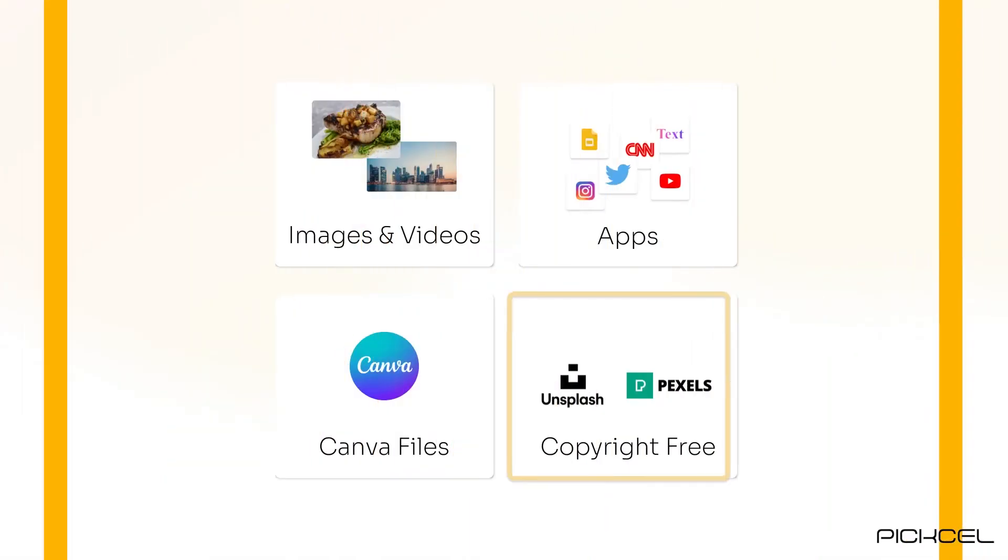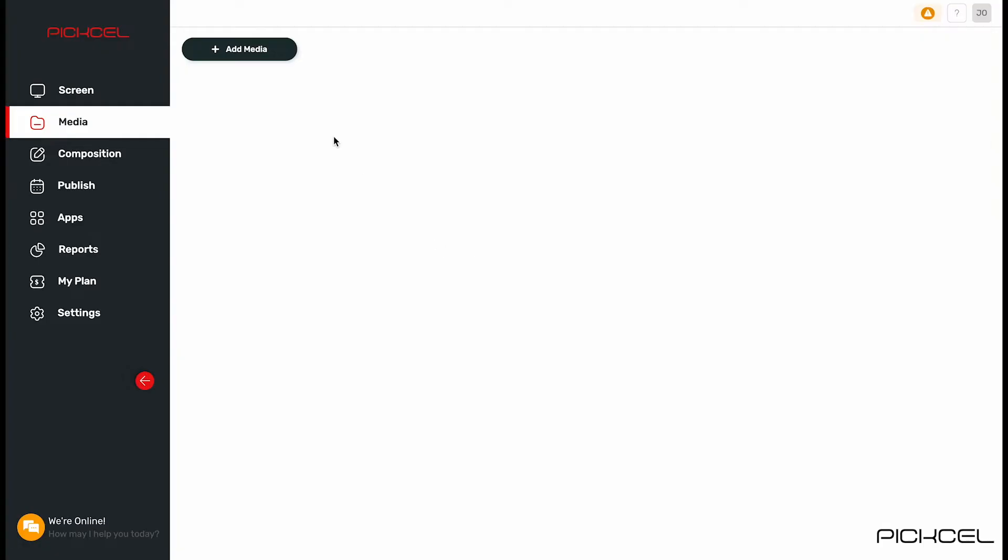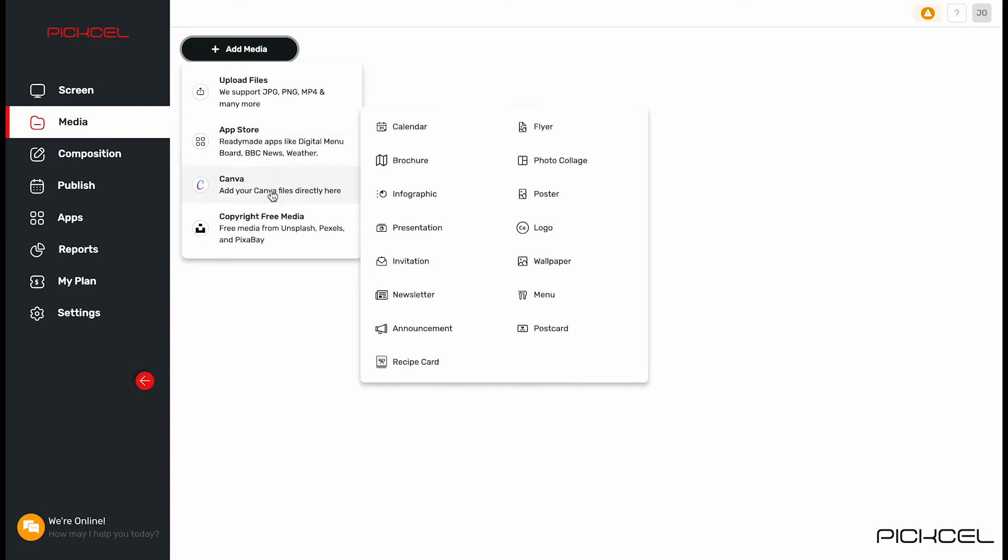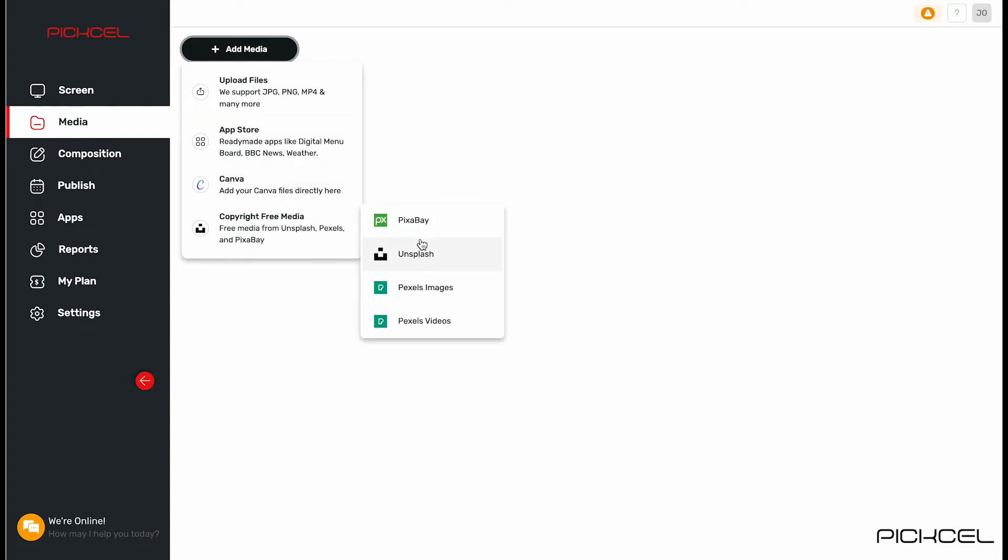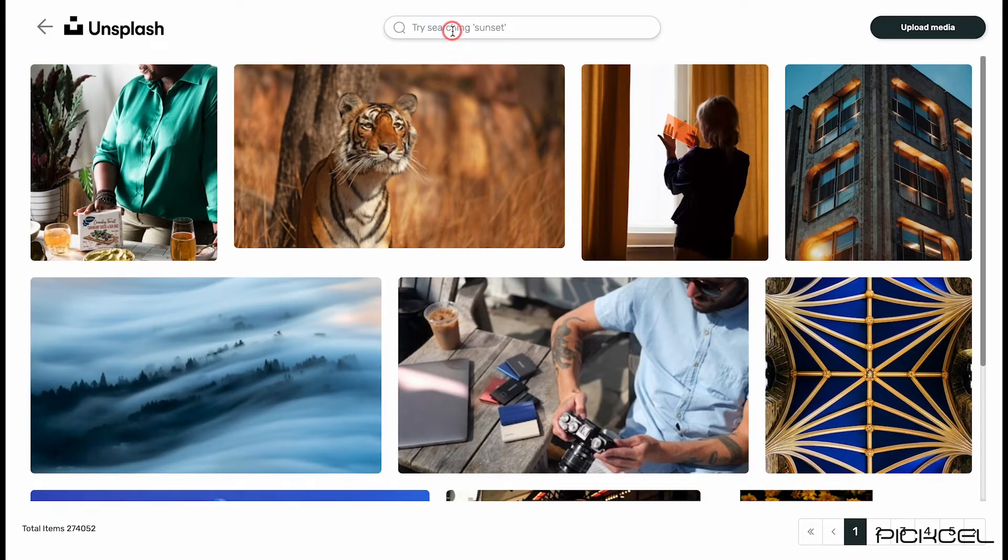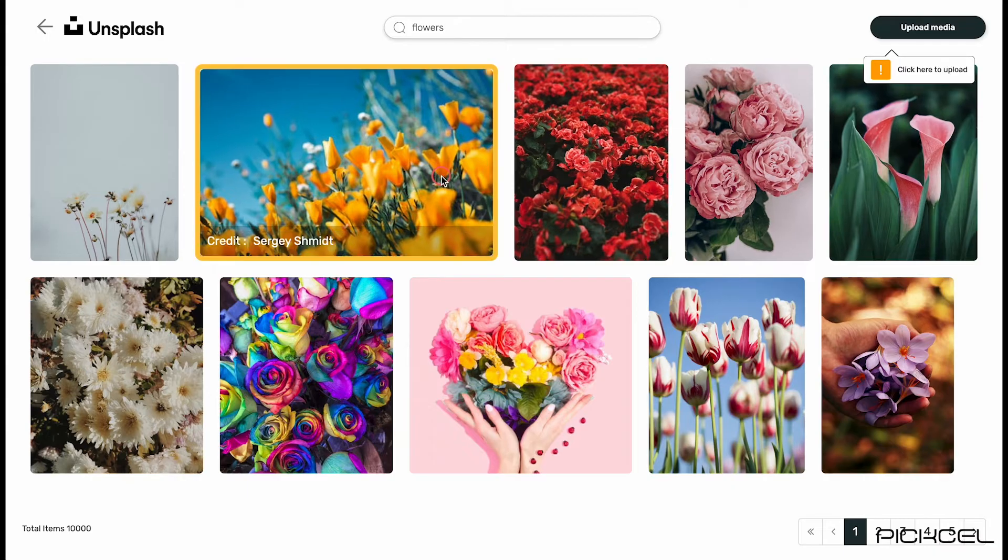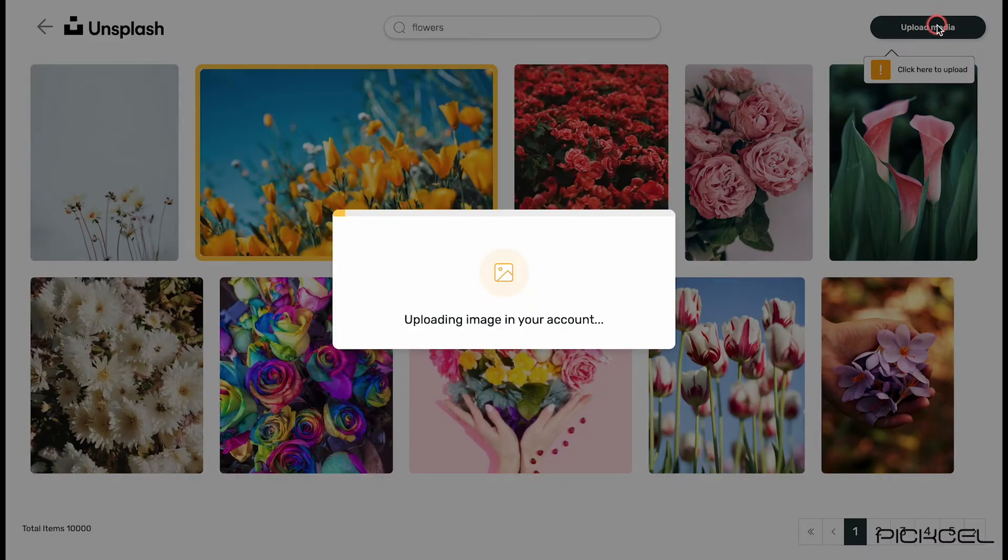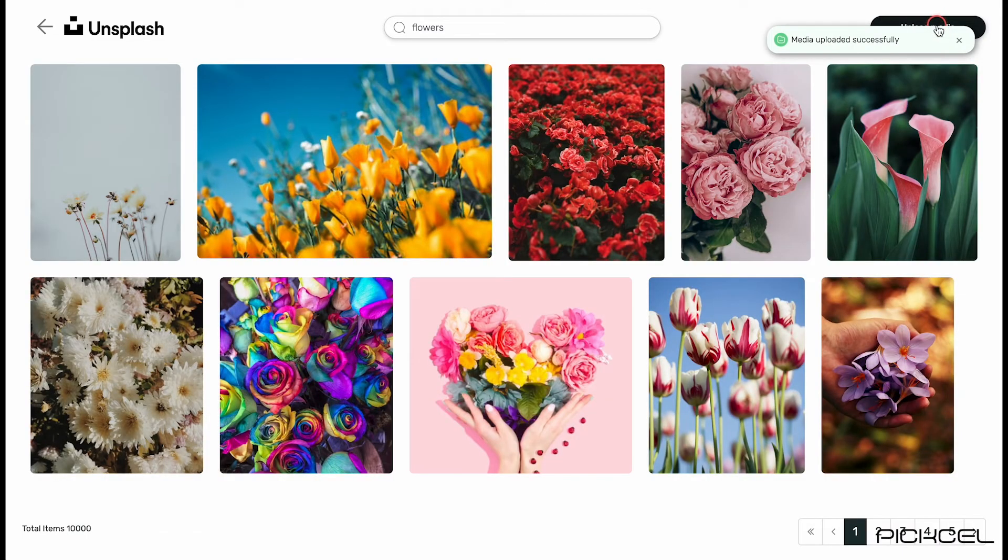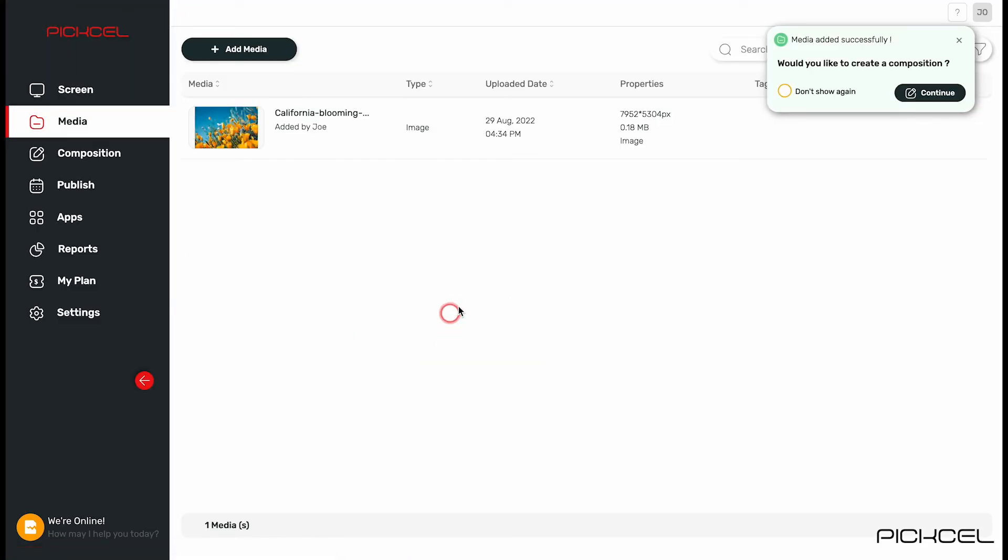Along with that we also offer copyright free images. Search any topic, select the image, and upload it. Click on back button and the uploaded image will appear here.